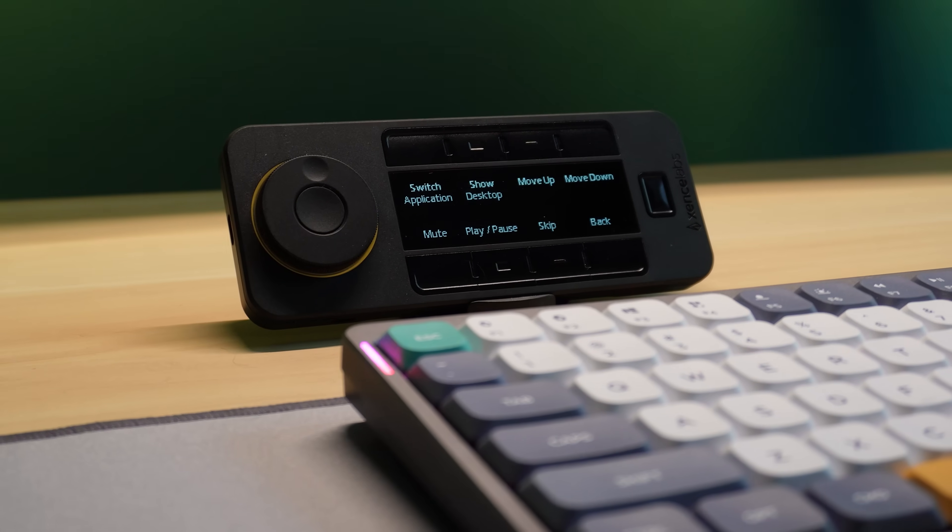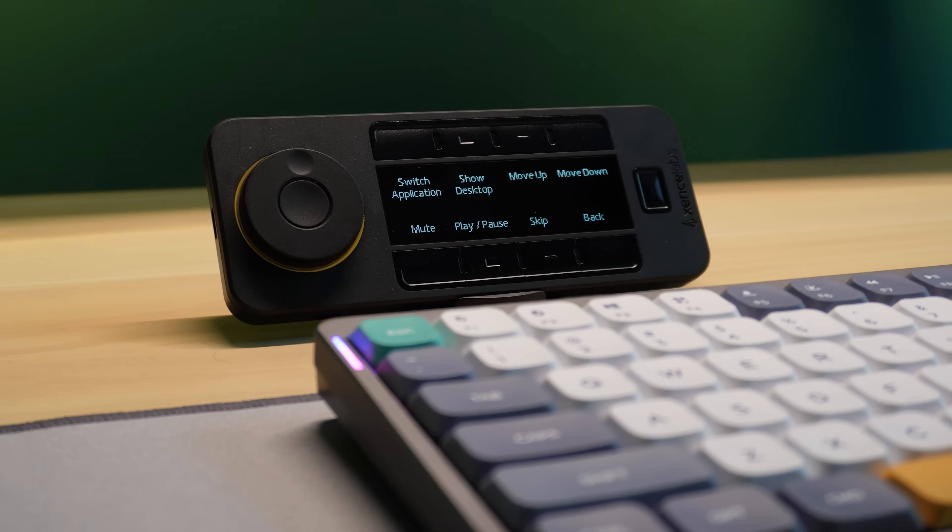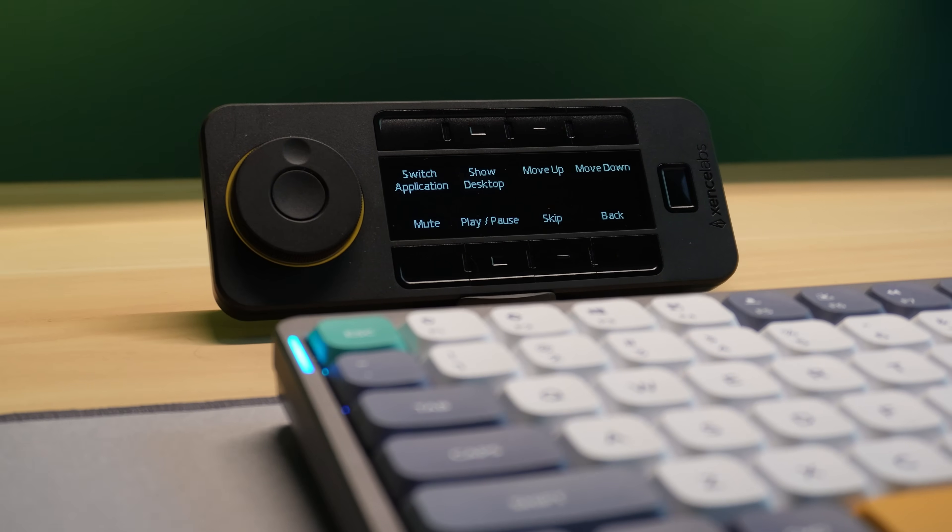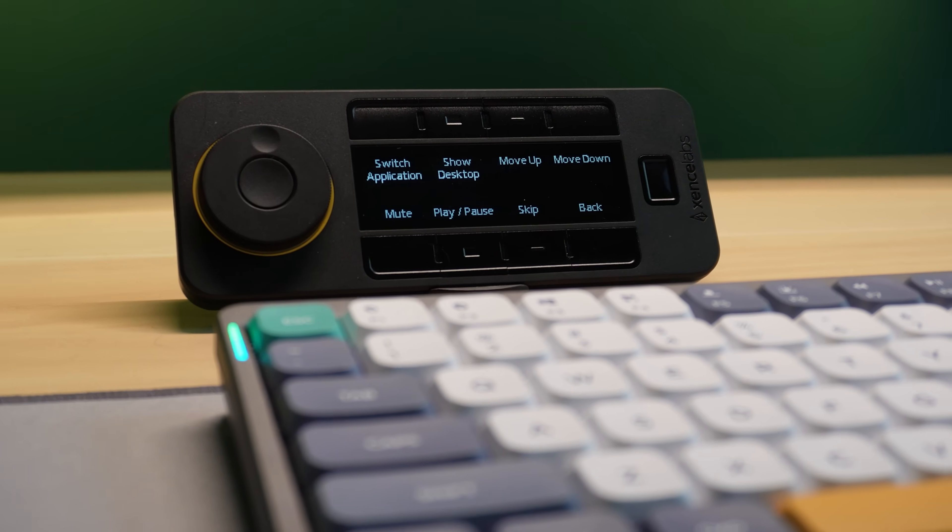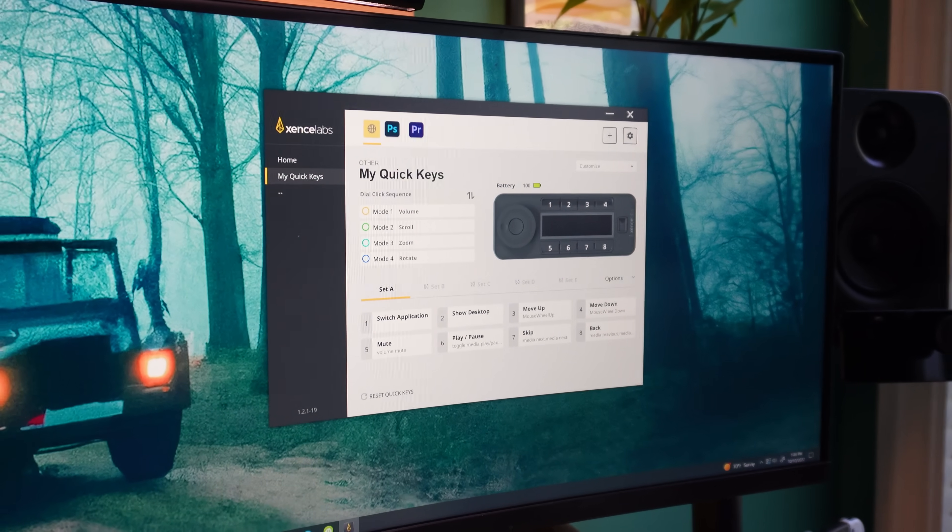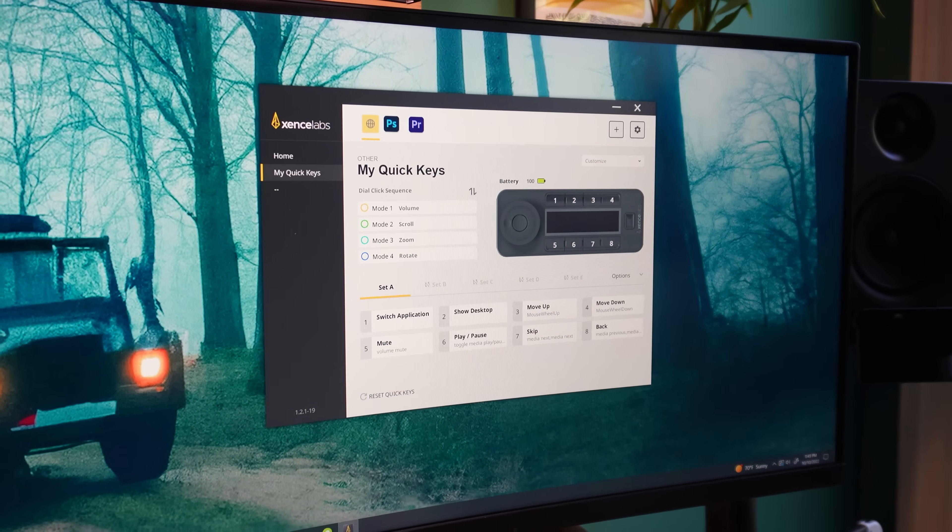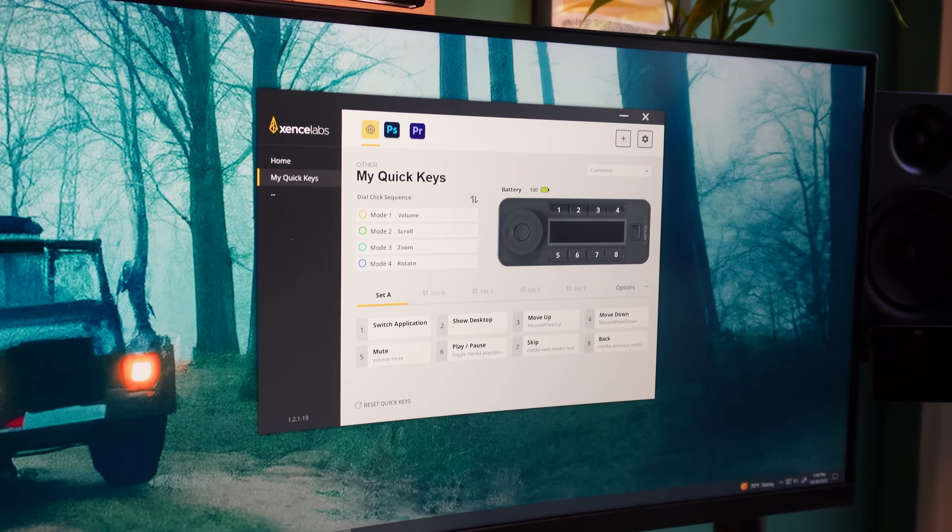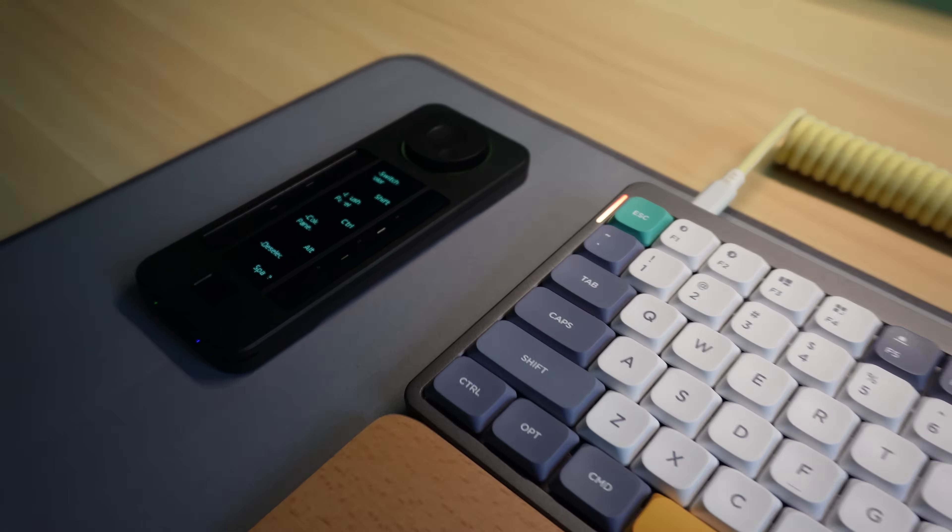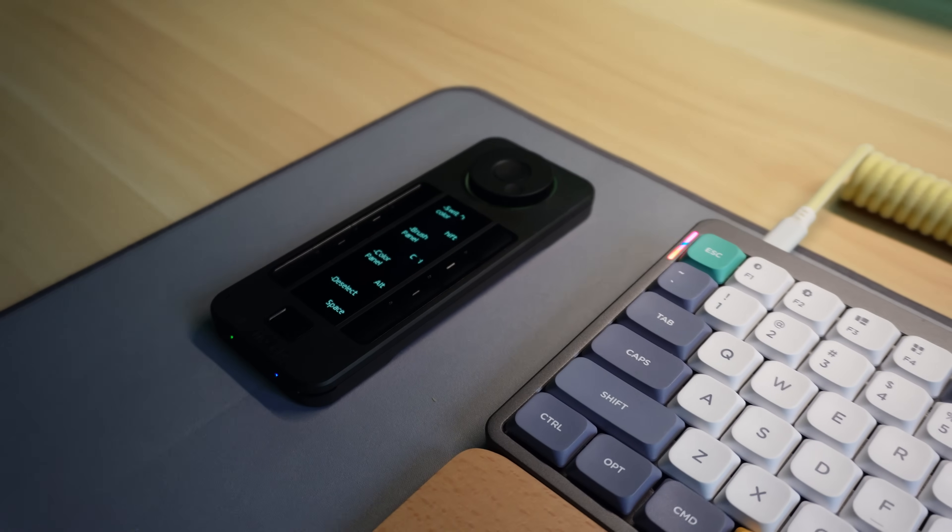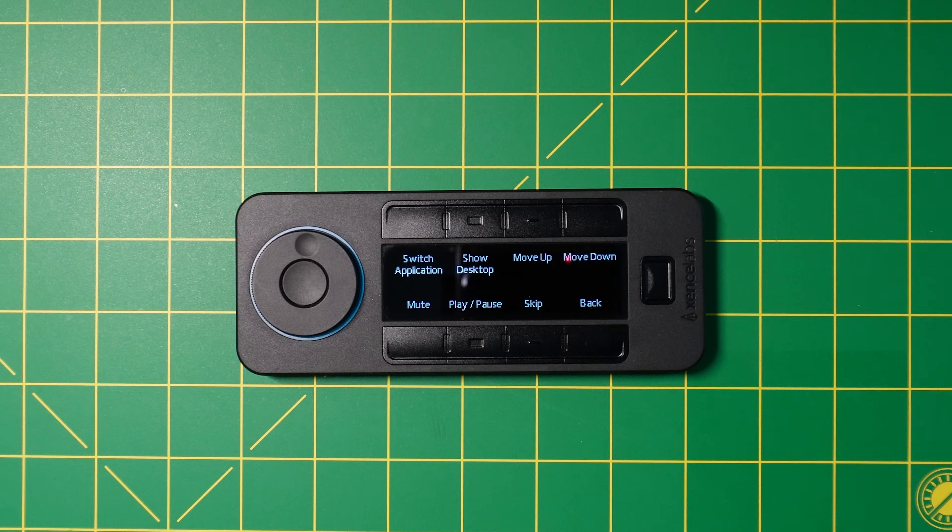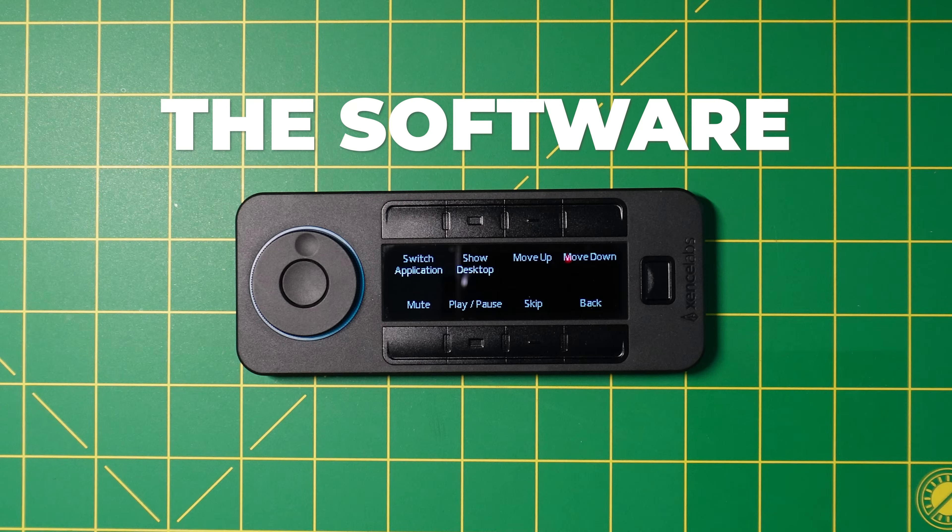So this device can navigate windows and control music. Great, but isn't that a little basic? Well, yes, and that's where the Zents Labs software comes in. Unlike other boutique macro pads I've tested, the QuickKeys is supported by some of the most user-friendly software I've ever seen.